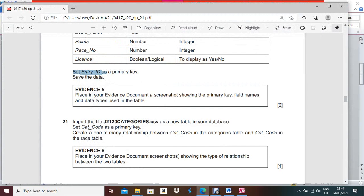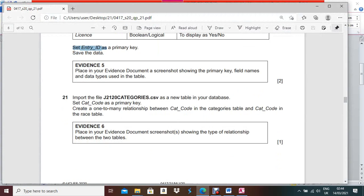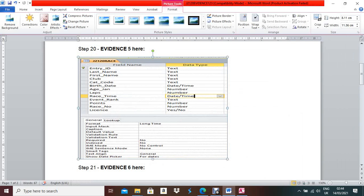Next part: input the file 'j2120category.csv' as a new table in your database. Set Cat Code as the primary key. Create a one-to-many relationship between Cat Code in the Category table and Cat Code in the Rest table.